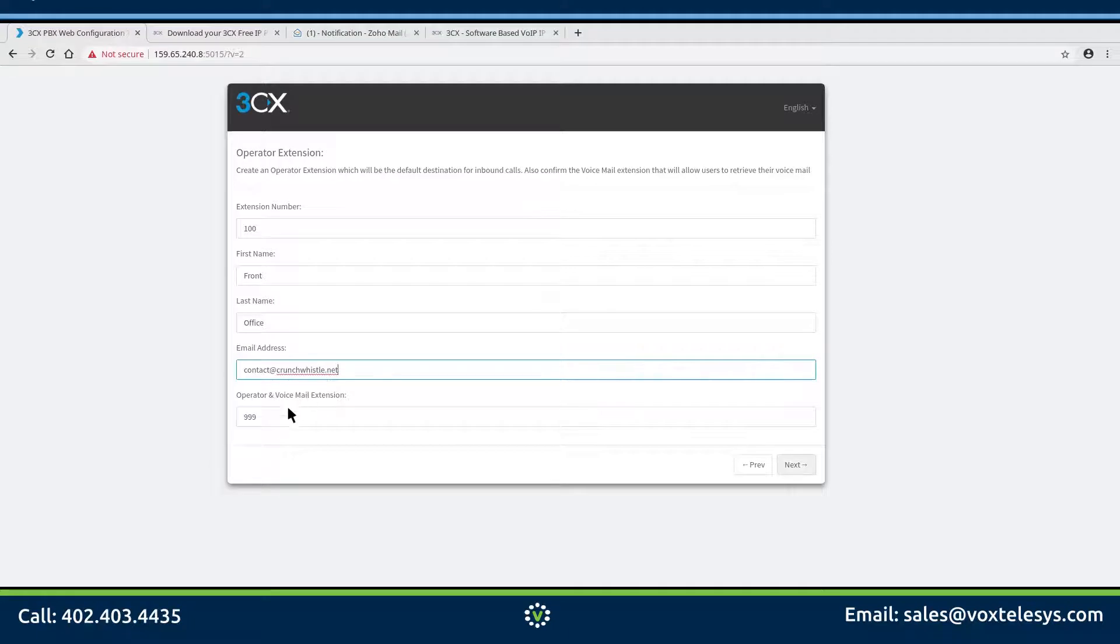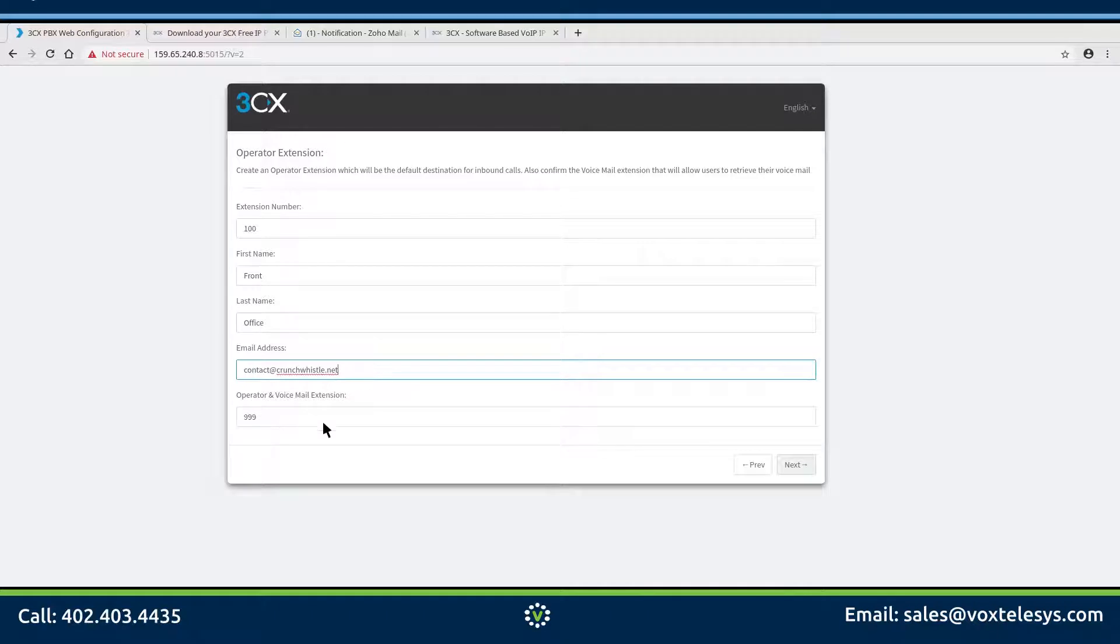You do not need to change the operator and voicemail extension unless you have an issue with the default value.